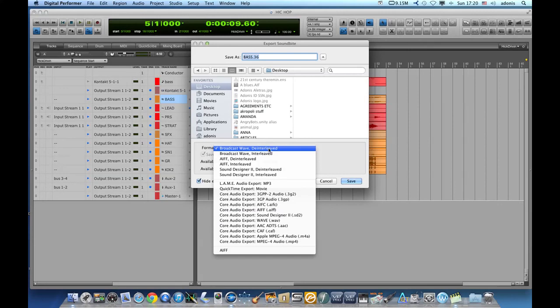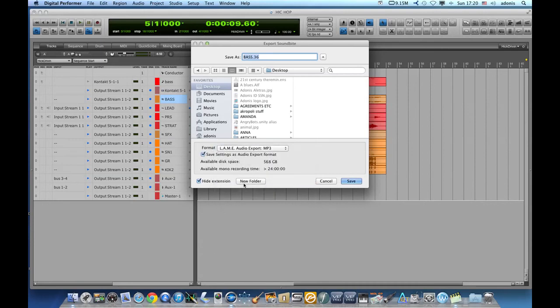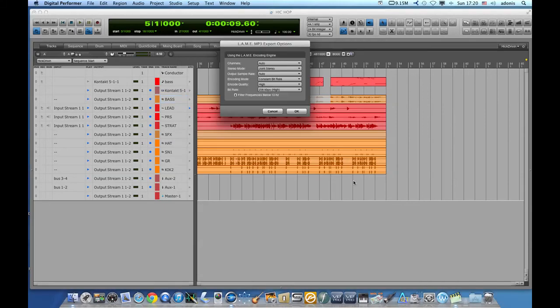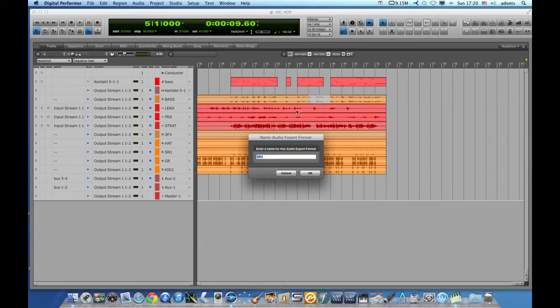So I will choose again mp3, press save, again these options come along as before, choose 192k, press ok.